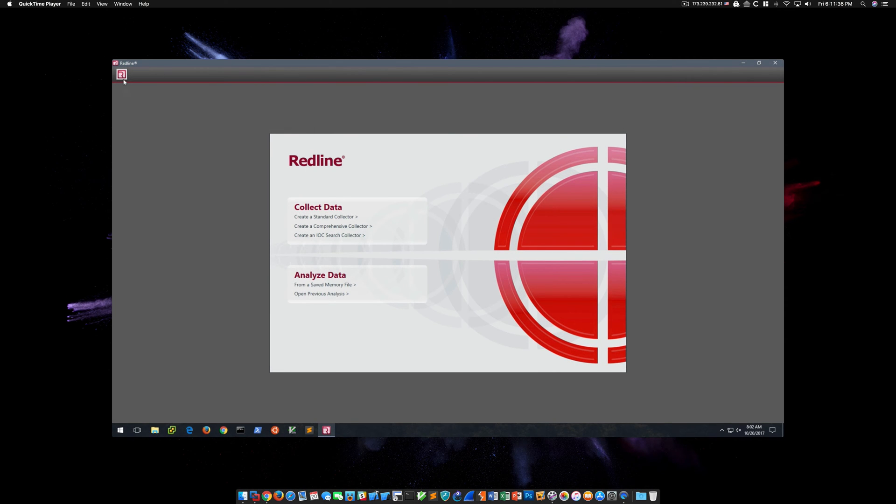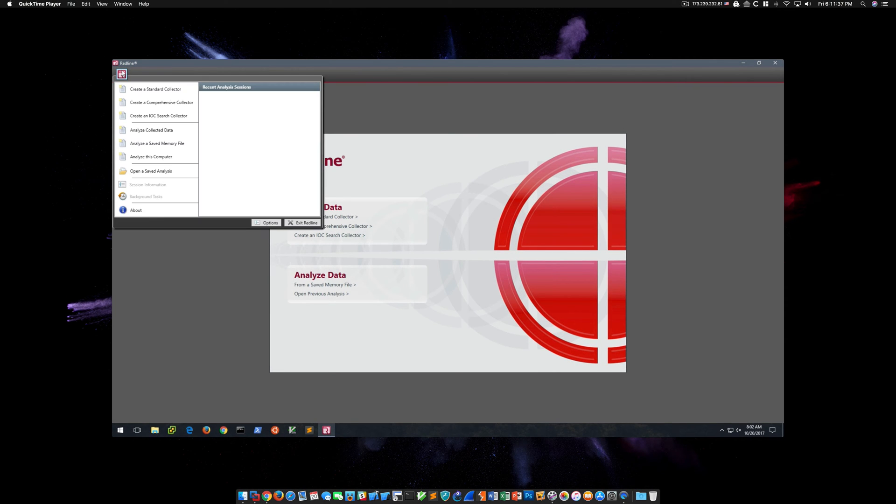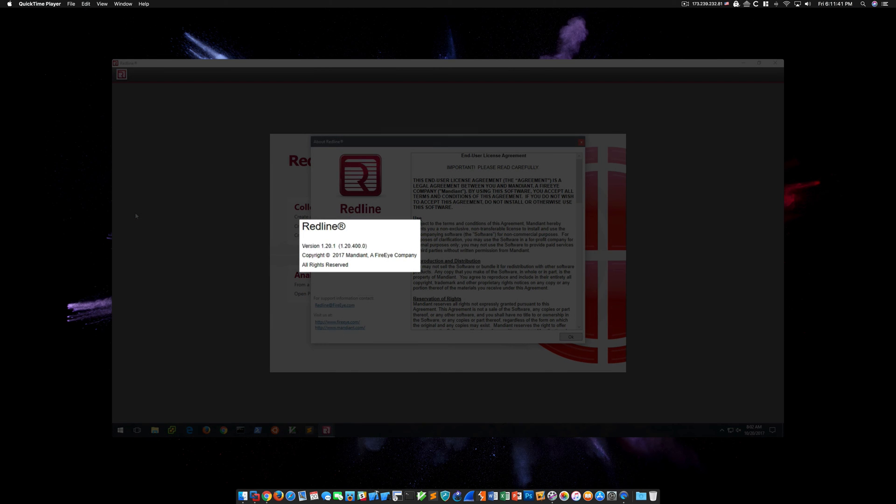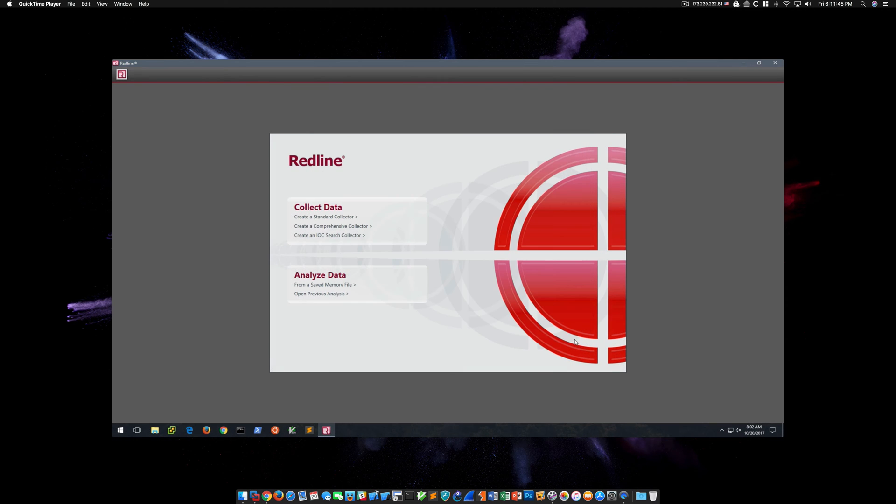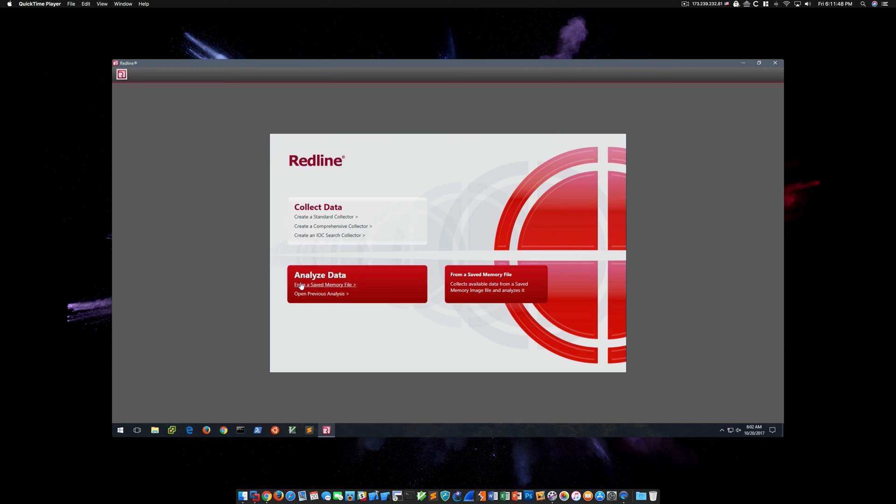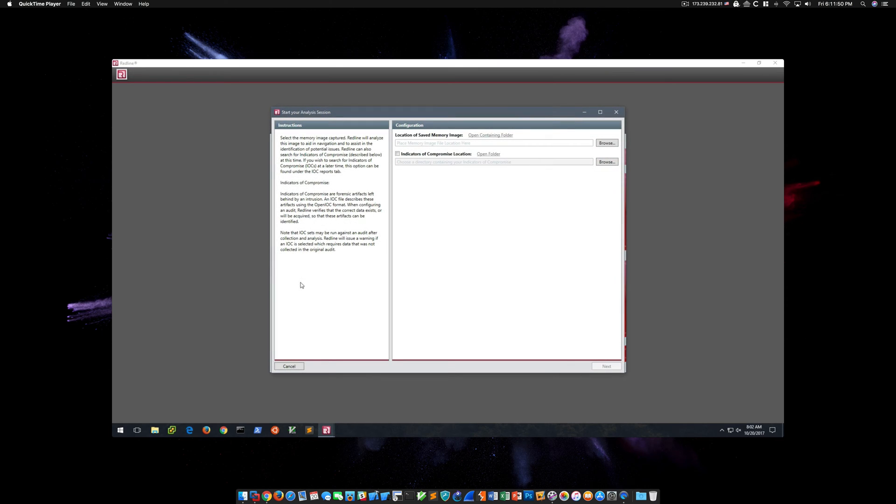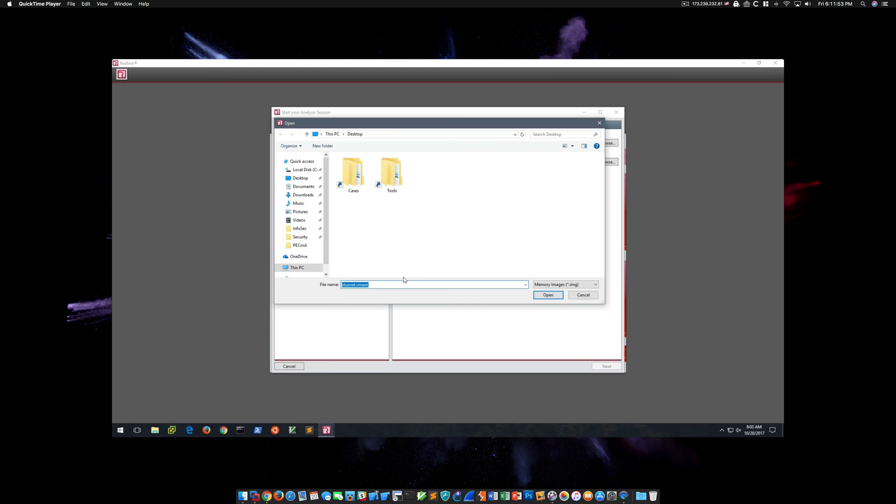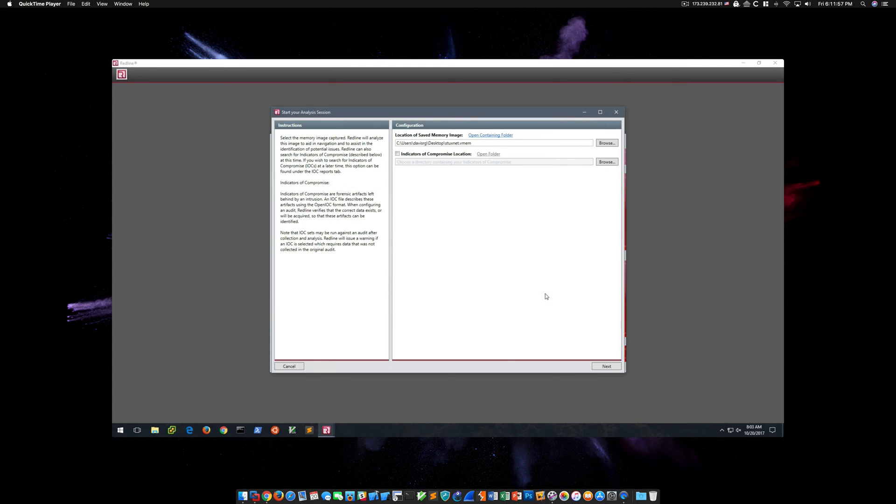Okay, so this is the new version of Redline. If we go down to About, you can see this is version 1.20.1. Let's go ahead and repeat the same test. Under Analyze Data, we'll choose From a Saved Memory File, click Browse, and choose the same Stuxnet.vmem memory image.